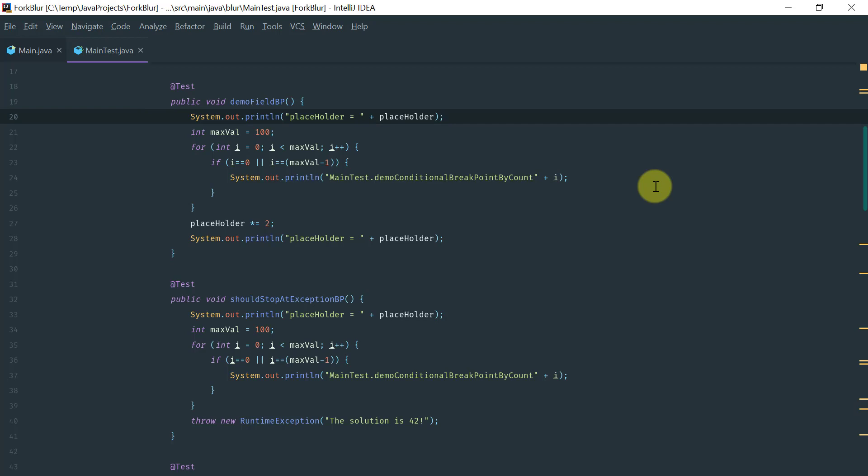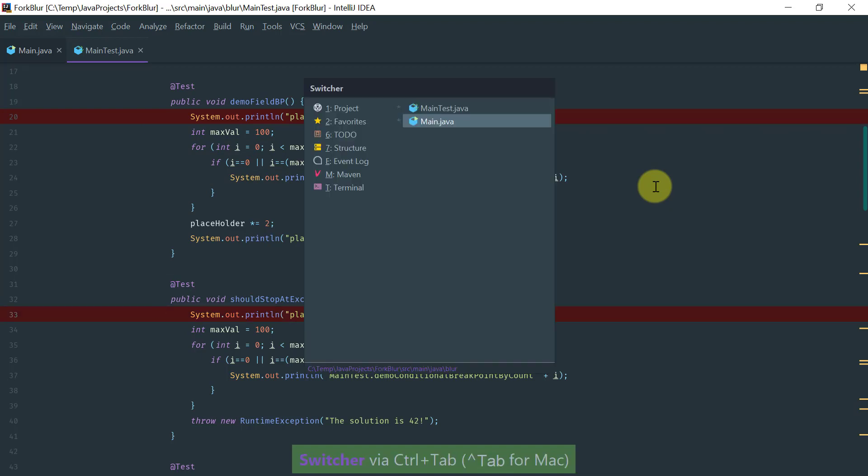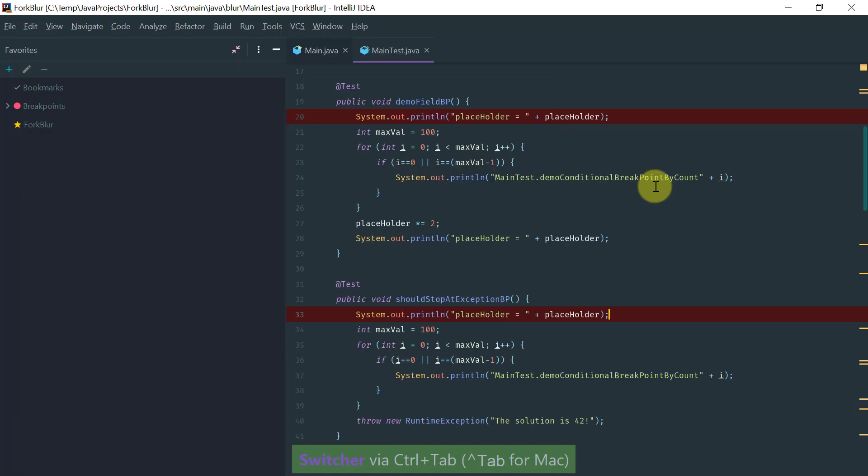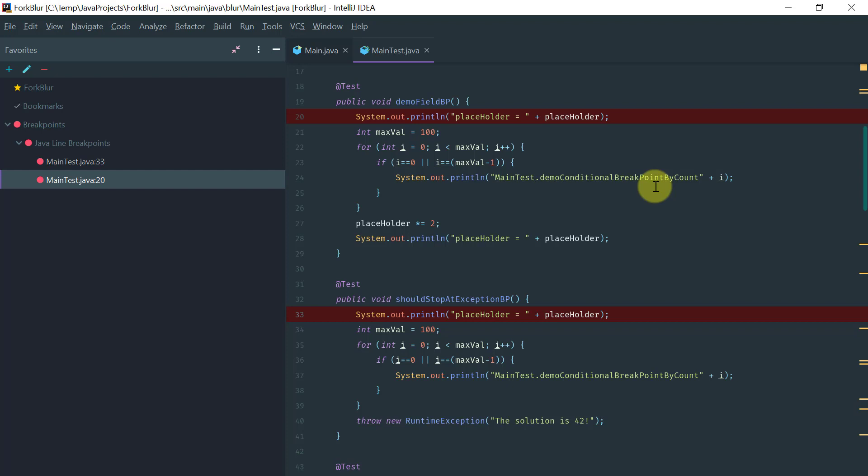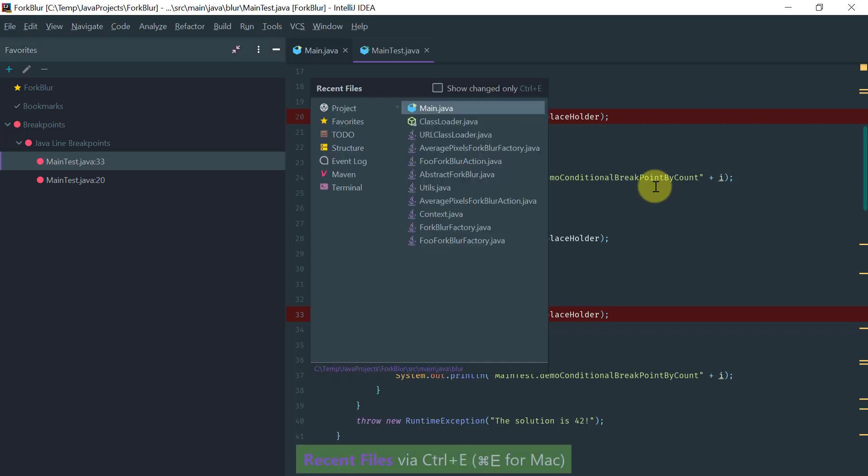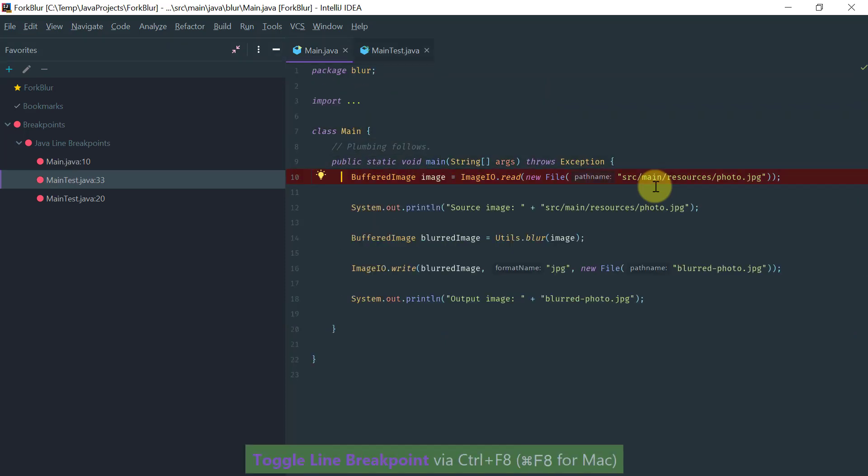If I set a breakpoint here and another breakpoint somewhere else, then when I go to the Favorites window I can actually see the breakpoints that I've set. Obviously if I were to go to another class and set a breakpoint, then it would show up there.